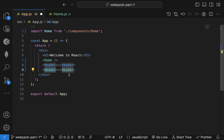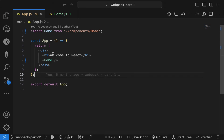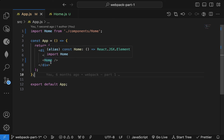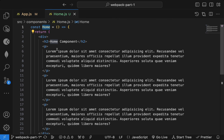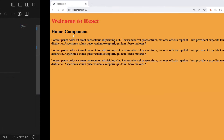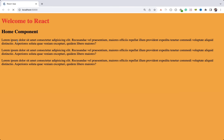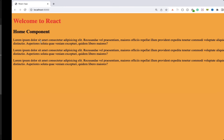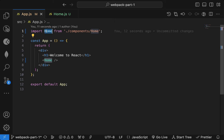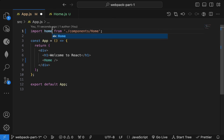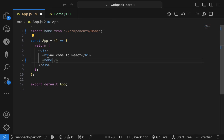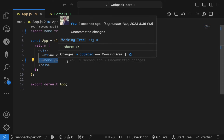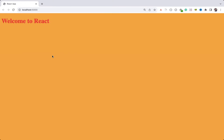React will know that whenever it sees a capital header, it knows that this is a component that needs to be rendered. So I have this Home component which is just displaying a heading and some paragraphs. If you see here it displays correctly, but what will happen if I change it to lowercase while using it?